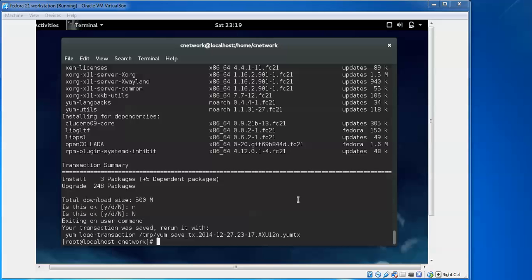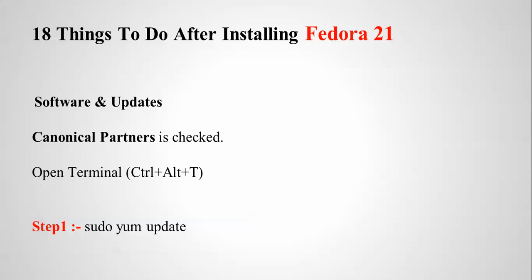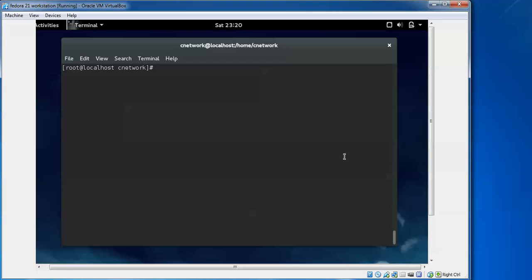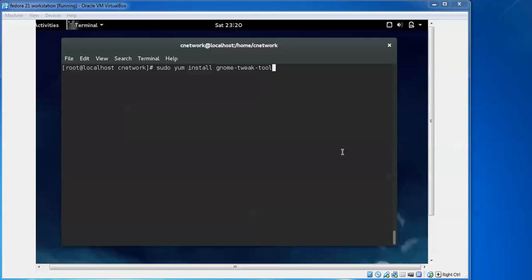After updating, we are going to configure the GNOME shell interface. For that, type 'sudo yum install gnome-2'. This is the first interface step. After typing this command, press Enter.